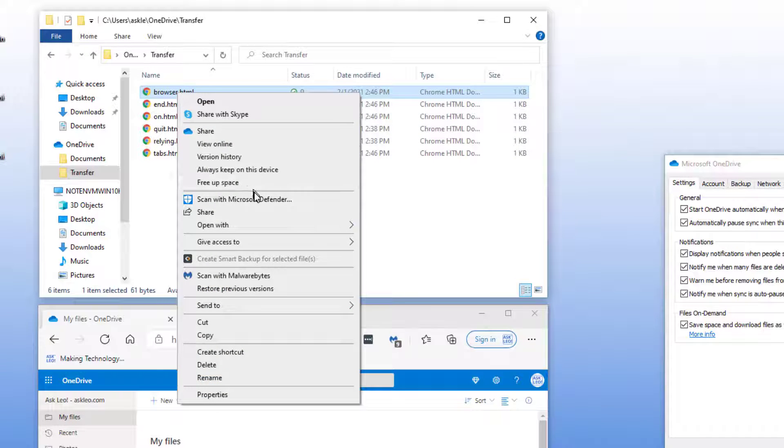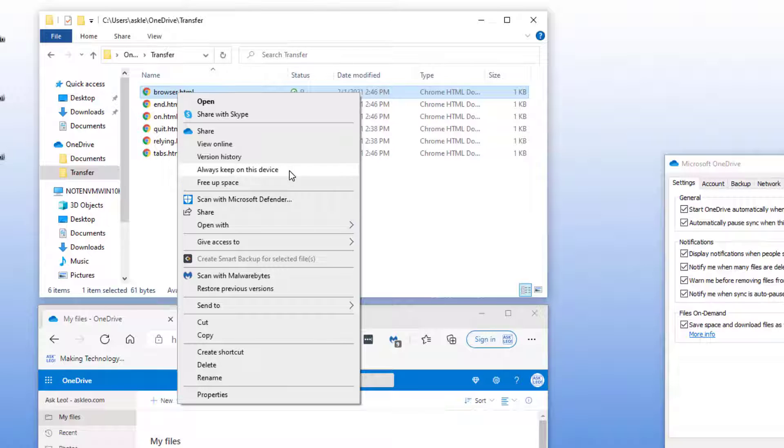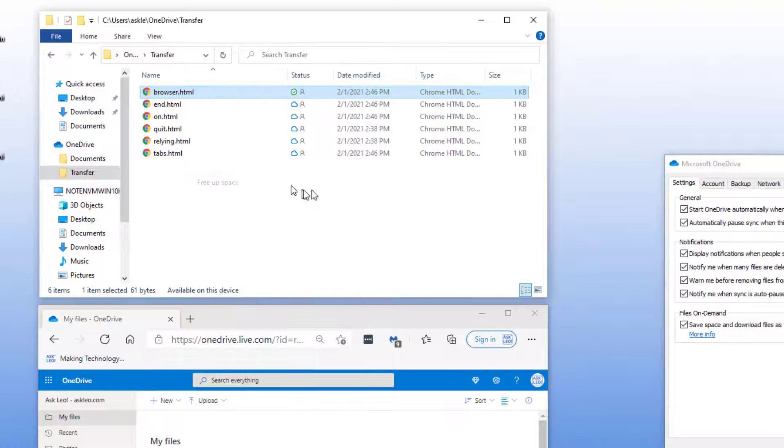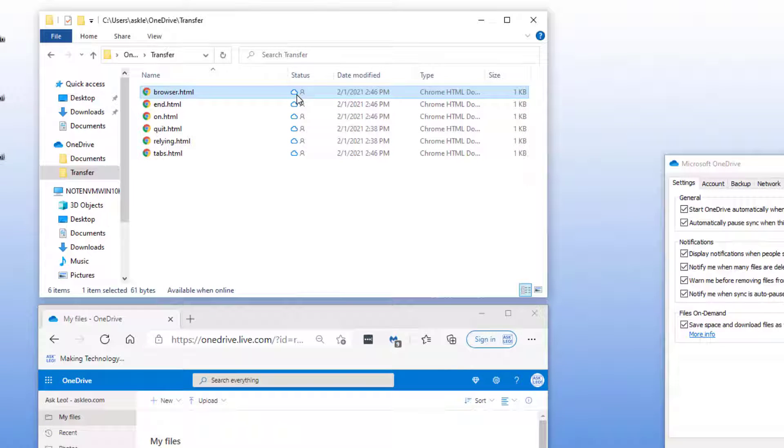If I now say free up space, that's instructing OneDrive that for all of the files that are not always keep on this device, you can go ahead and remove the actual data. If we need it again later we'll download it again later. So I'll say free up space, that icon changes once again back to the cloud icon with nothing in it.